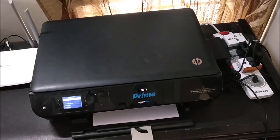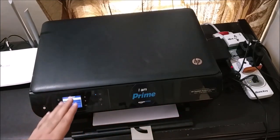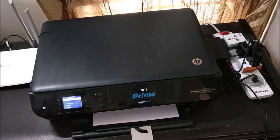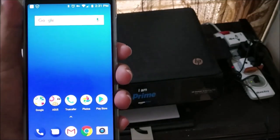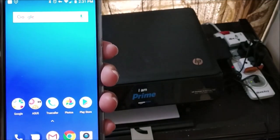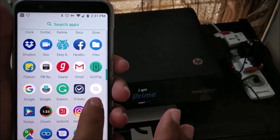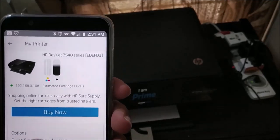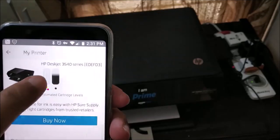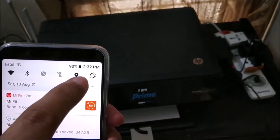We have a printer here — HP 3545 — a wireless printer that supports wireless printing. I'd like to show that the Asus mobile also supports wireless printing. I've already downloaded an app called HP Smart, which you can find on the Google Play Store. Once opened, the app shows my printer details with a tick mark, meaning it is connected. In Settings under Connected Devices, it shows that the Print Service is on and my printer is connected.